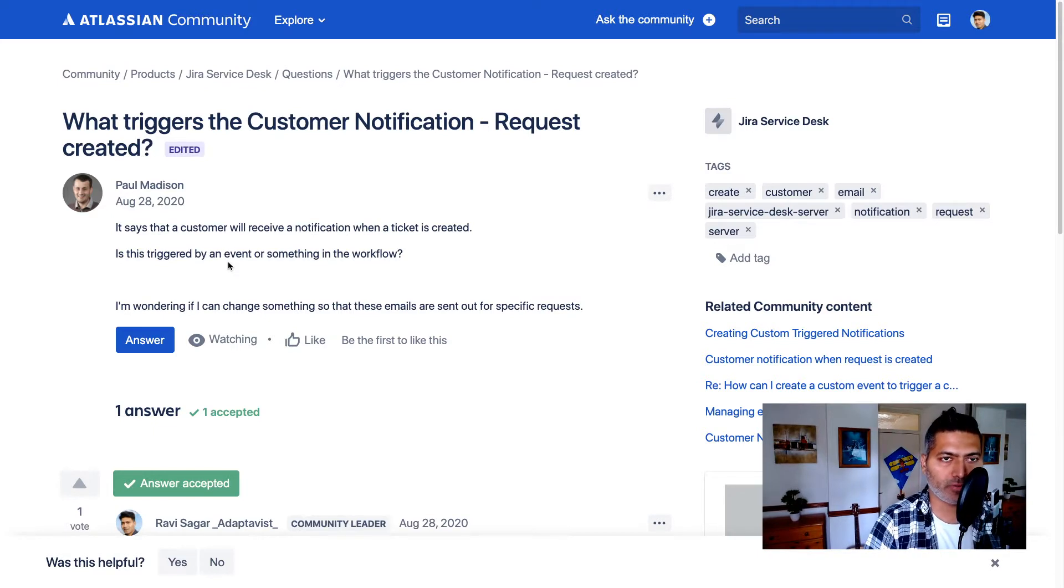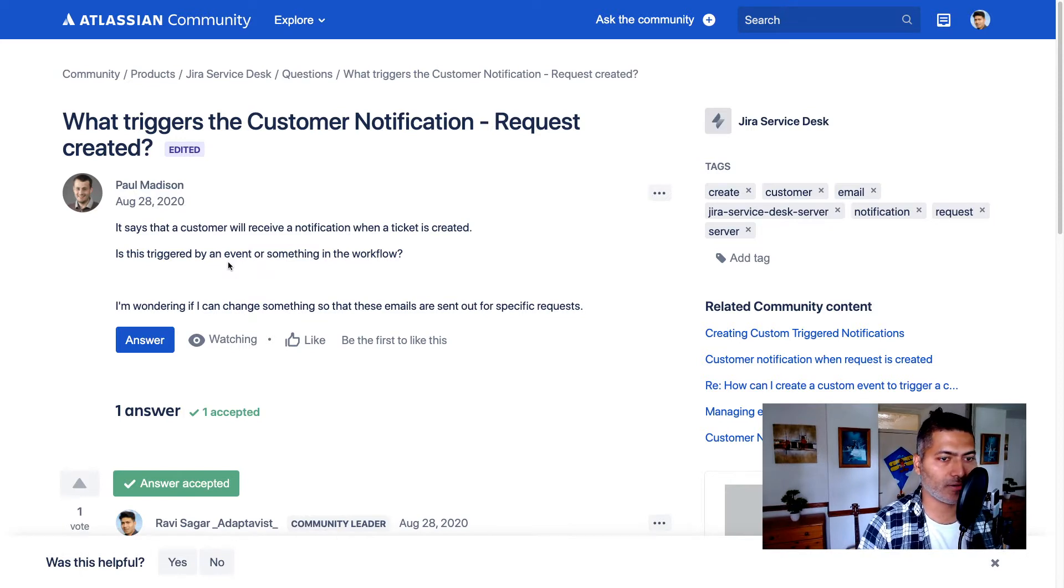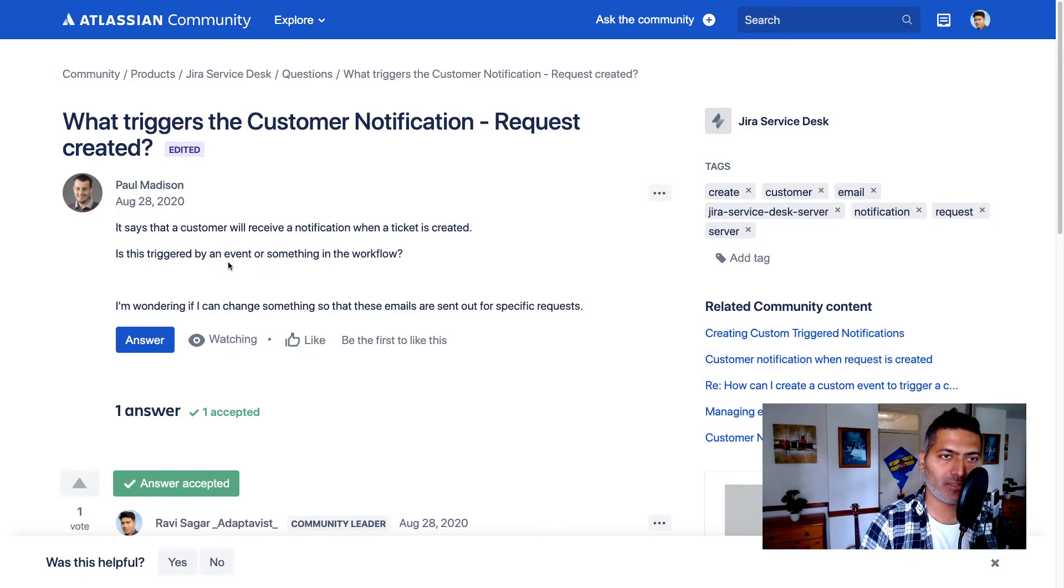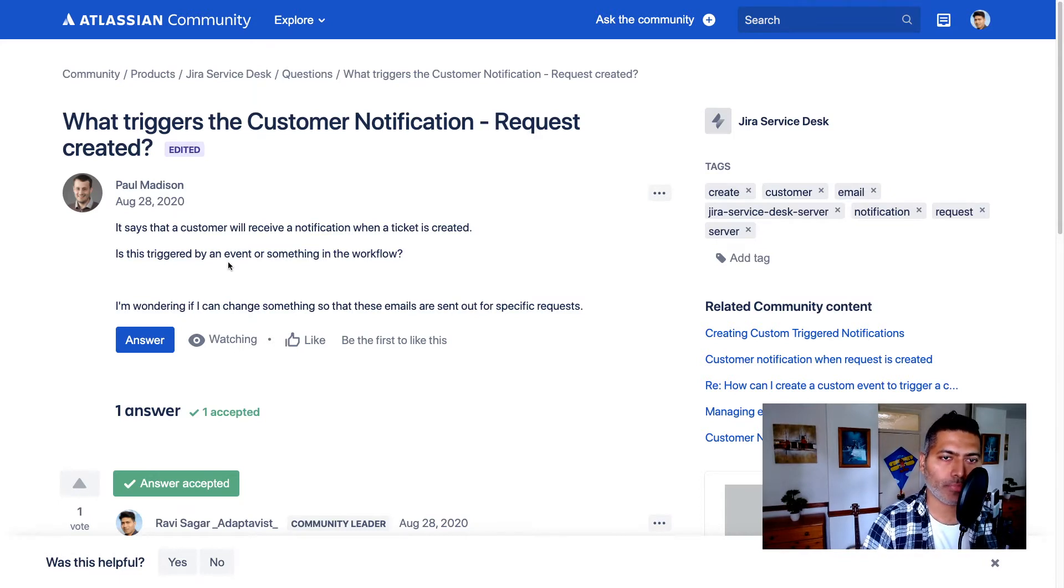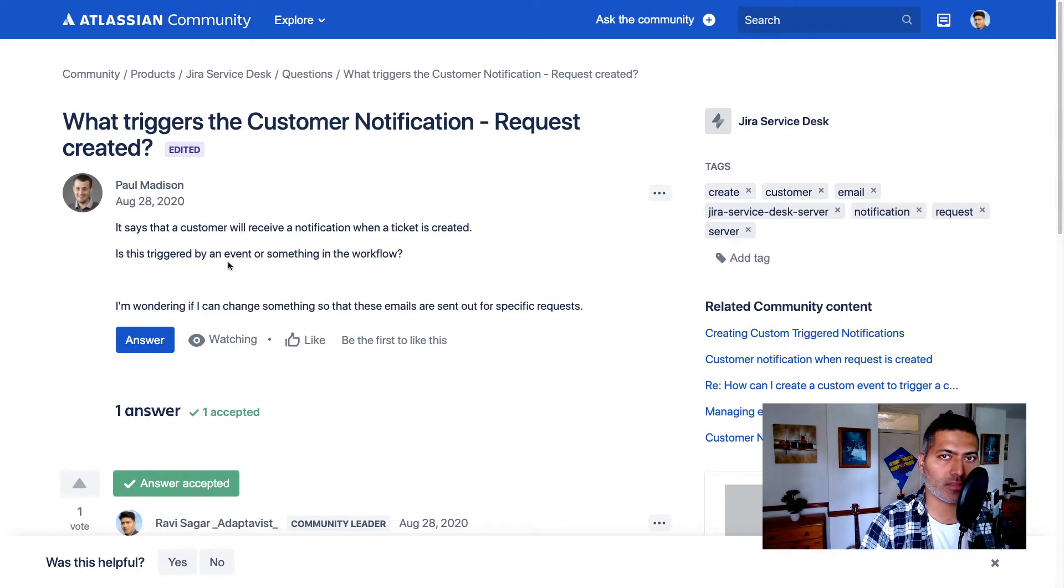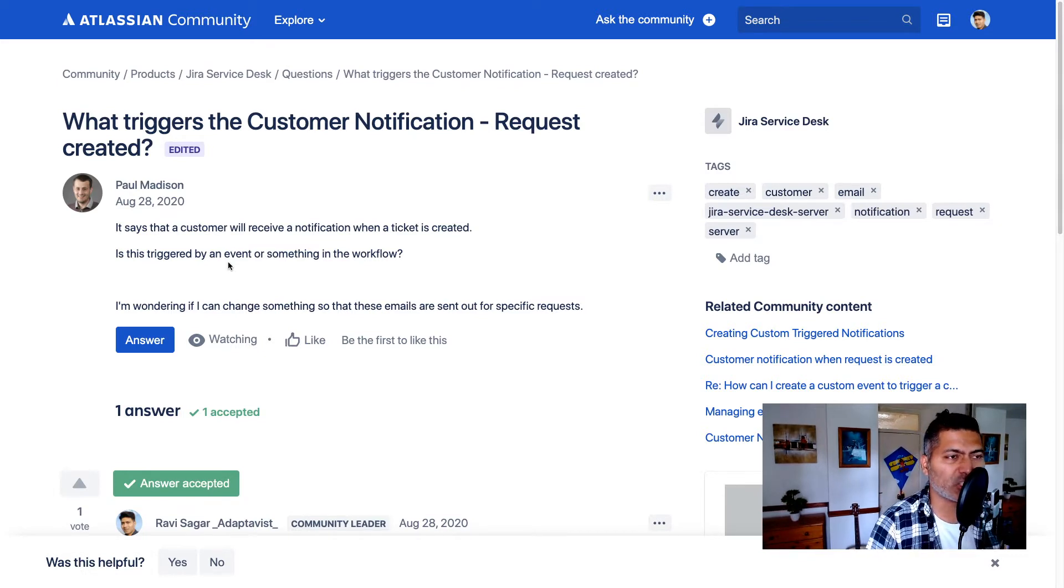How can we disable the default notifications that are sent on issue creation? And he's also asking about, can we send our own notifications based on, let's say a specific request type, for example, or it could be any other condition.